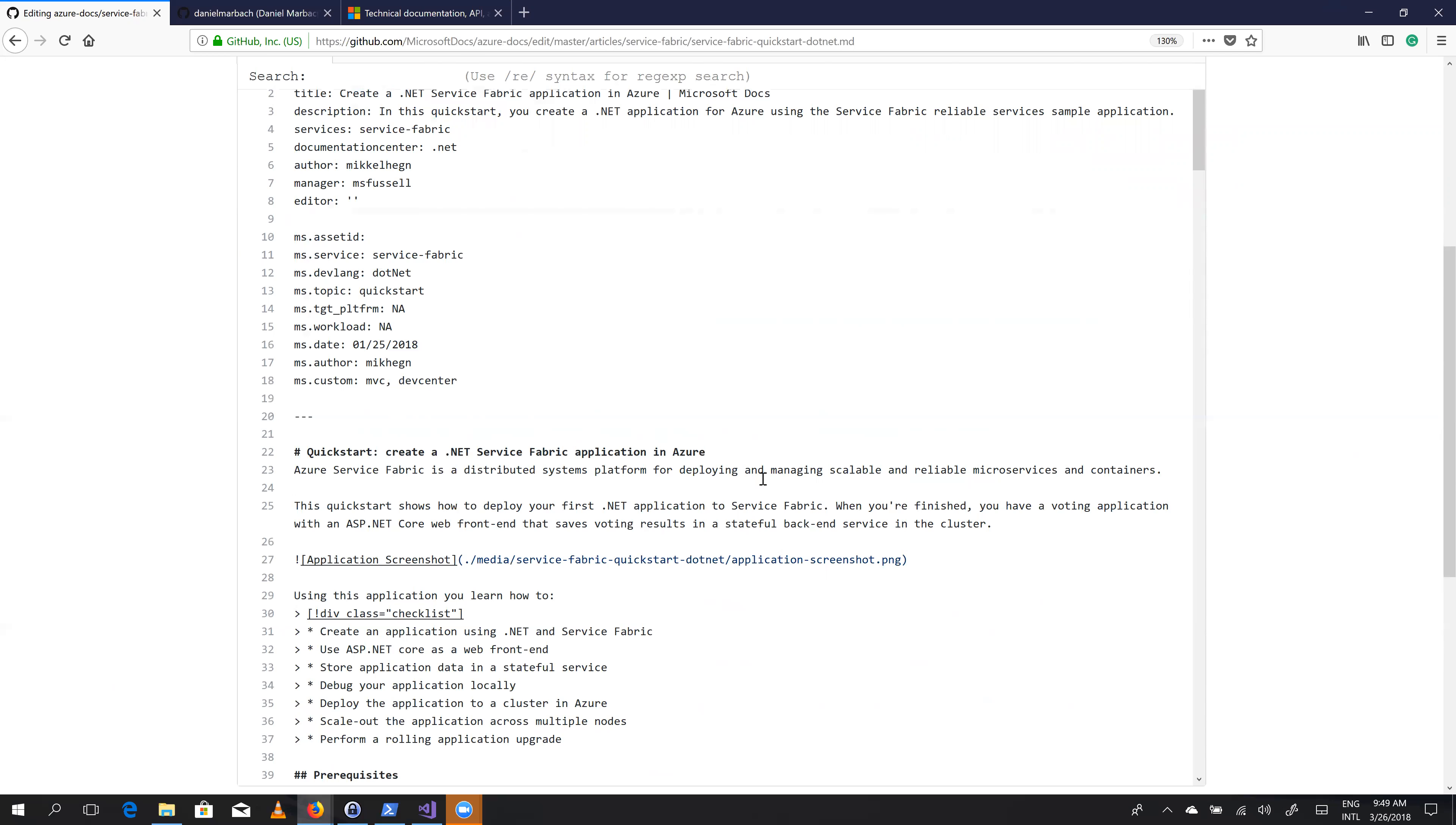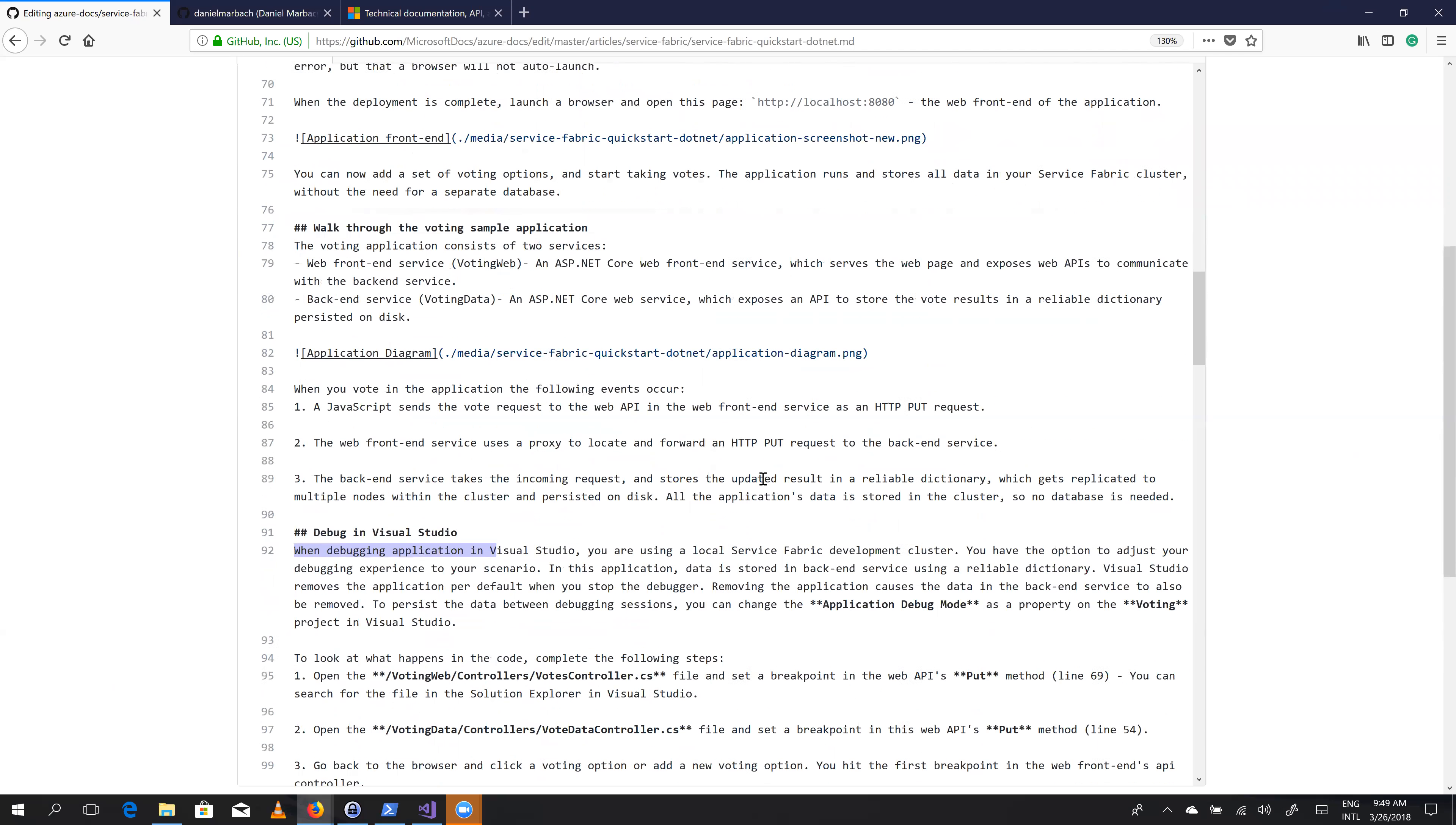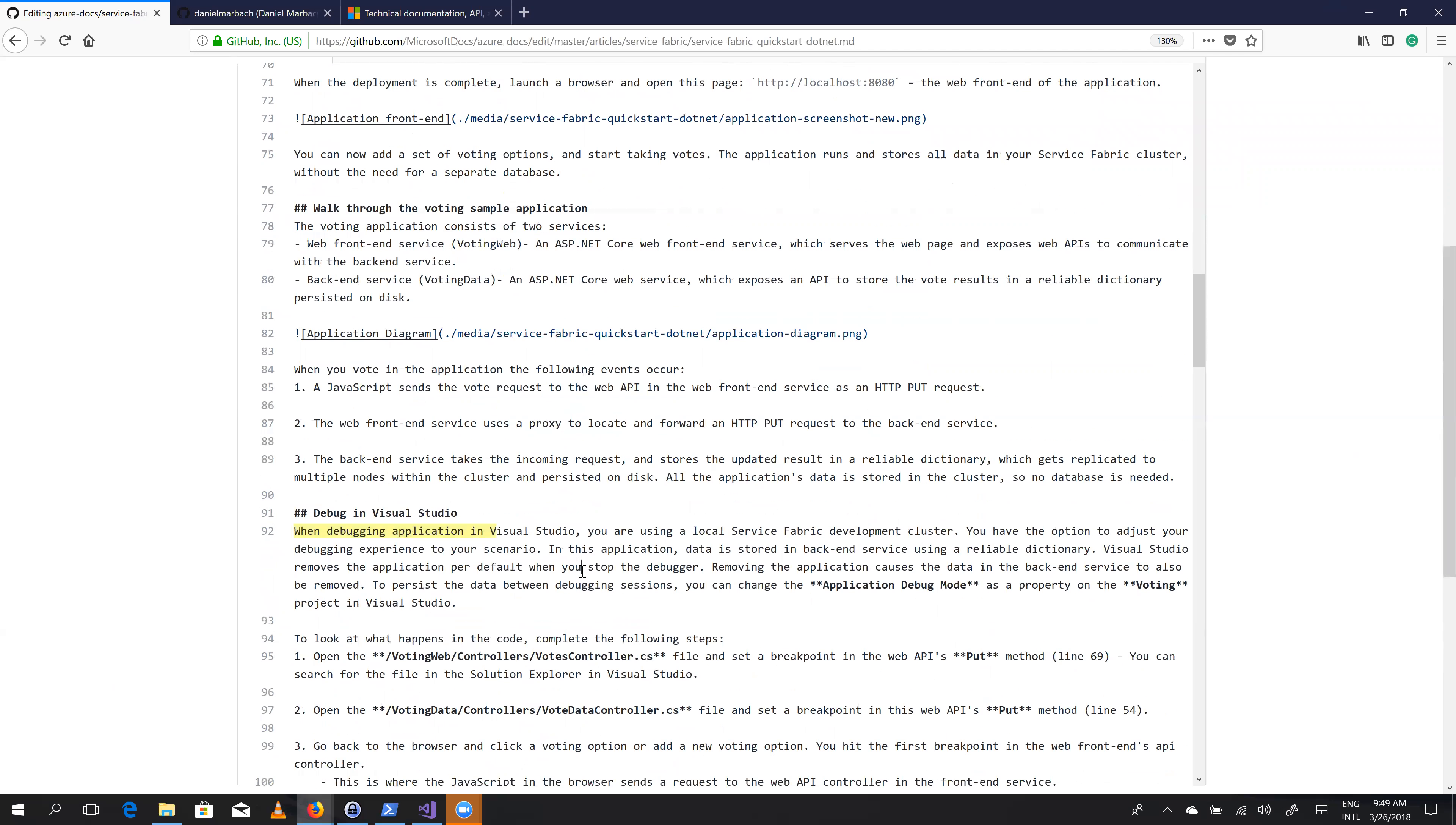So let me try to search for this application thingy. So now we are here in this when debugging an application in Visual Studio, let me highlight this pretty quickly again. So that's here.